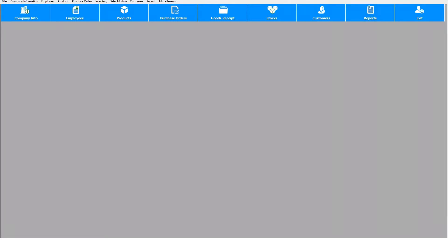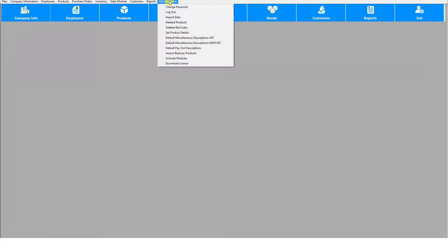In this video I'm going to show you how to import data. Before you import your data, make sure it is organized in an Excel sheet in the same fields as in the software.